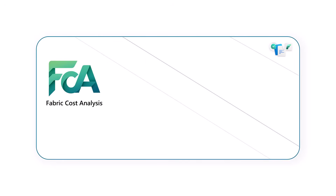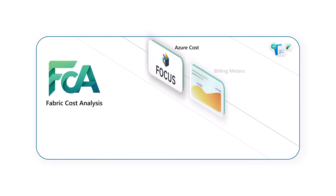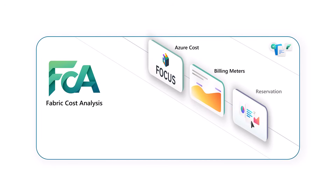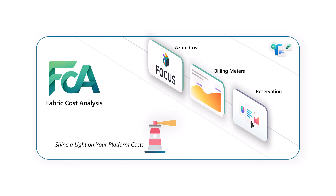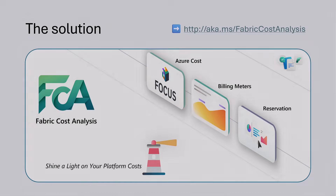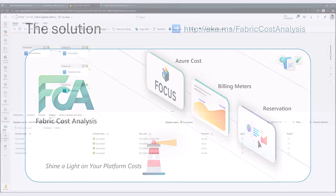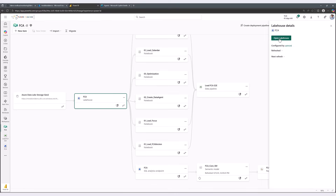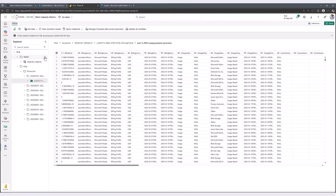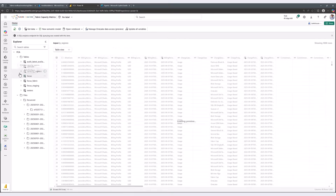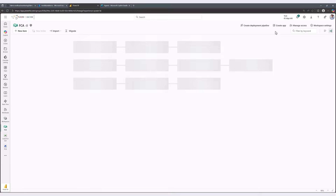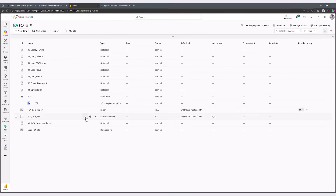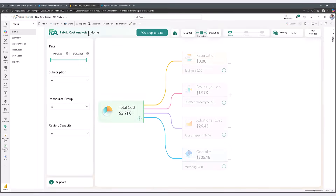Are you looking for a powerful, free way to gain clarity on your Microsoft Fabric costs? Meet the Fabric Cost Analysis — your open source solution, available now on GitHub as part of the Fabric Toolbox Repository. FCA, for short, gives you comprehensive and actionable insights into your Microsoft Fabric spending.